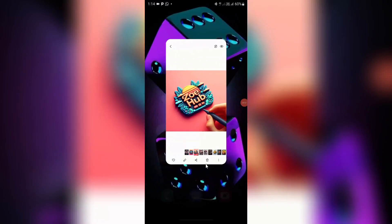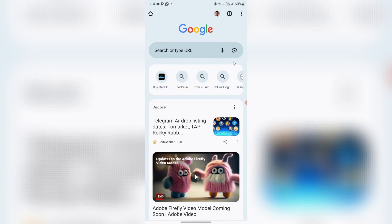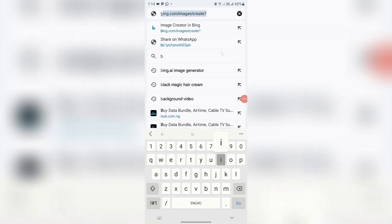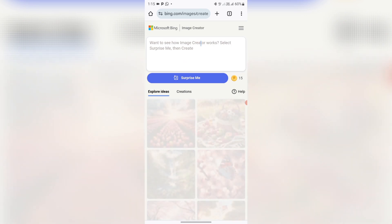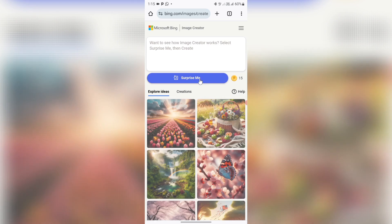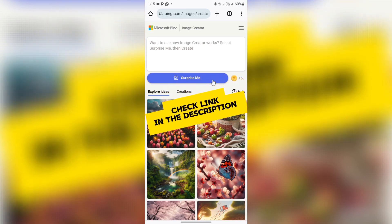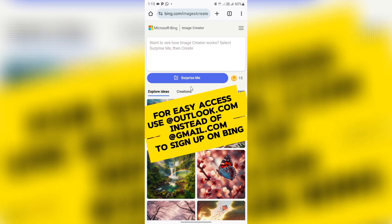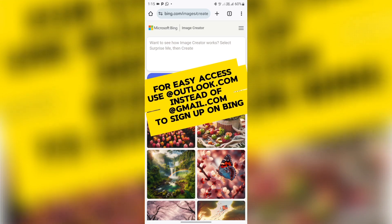To get started, come to your browser. I'll be using Chrome. Click on the search tab and search for Bing Image Creator. Click on it and you'll see an interface — click 'Join and Create'. The website link will be added in the description. Once you get to bing.com, sign up. If your Gmail isn't working, try using an Outlook.com email address.